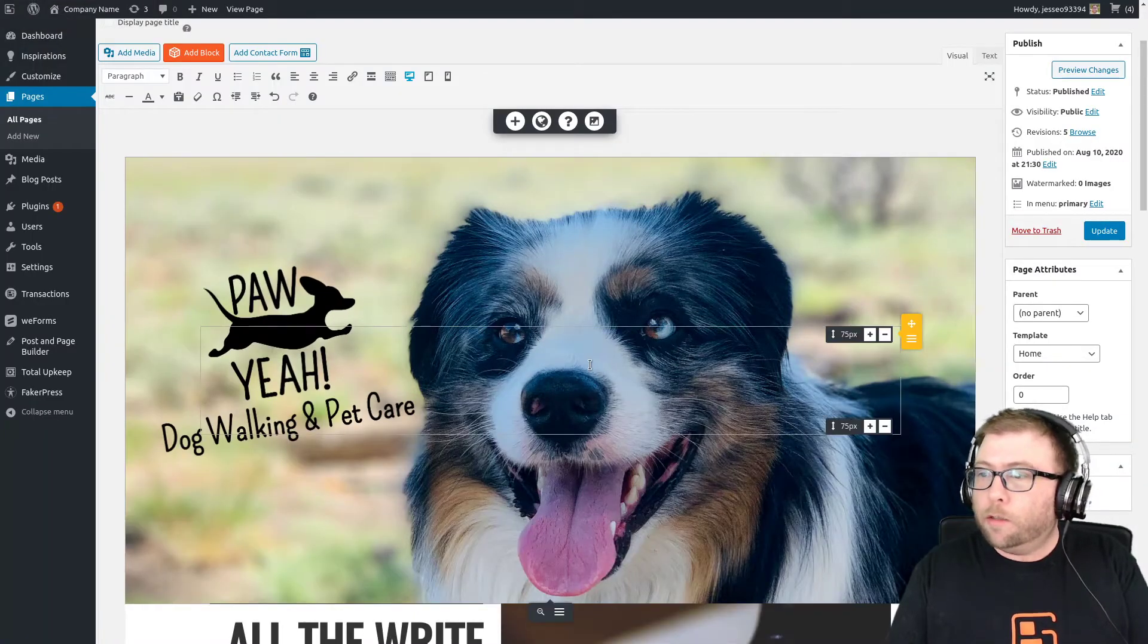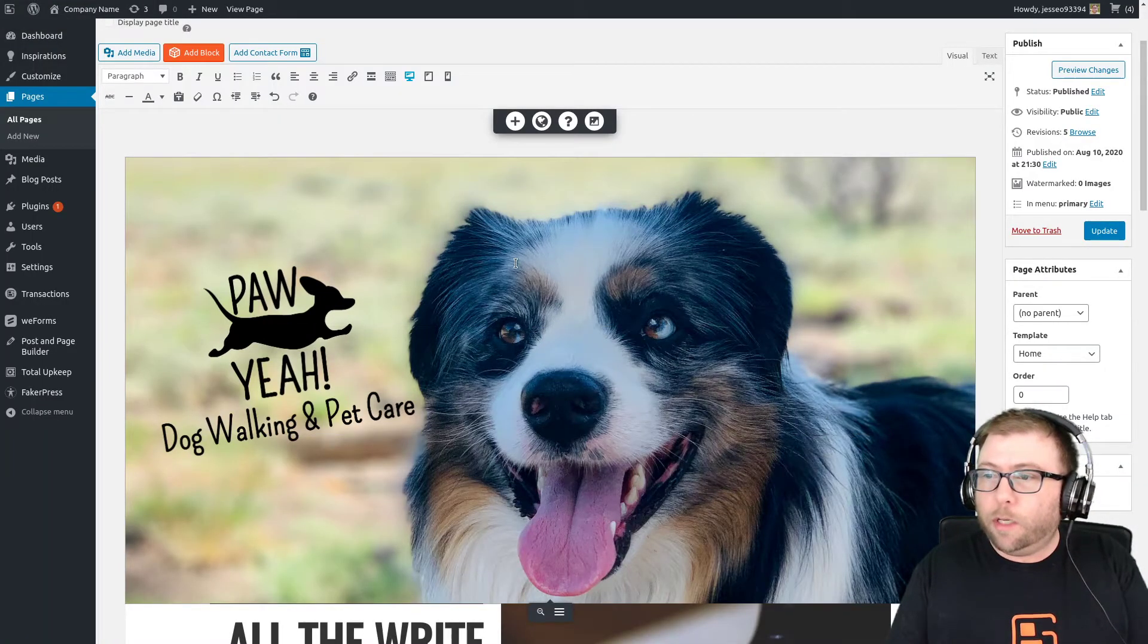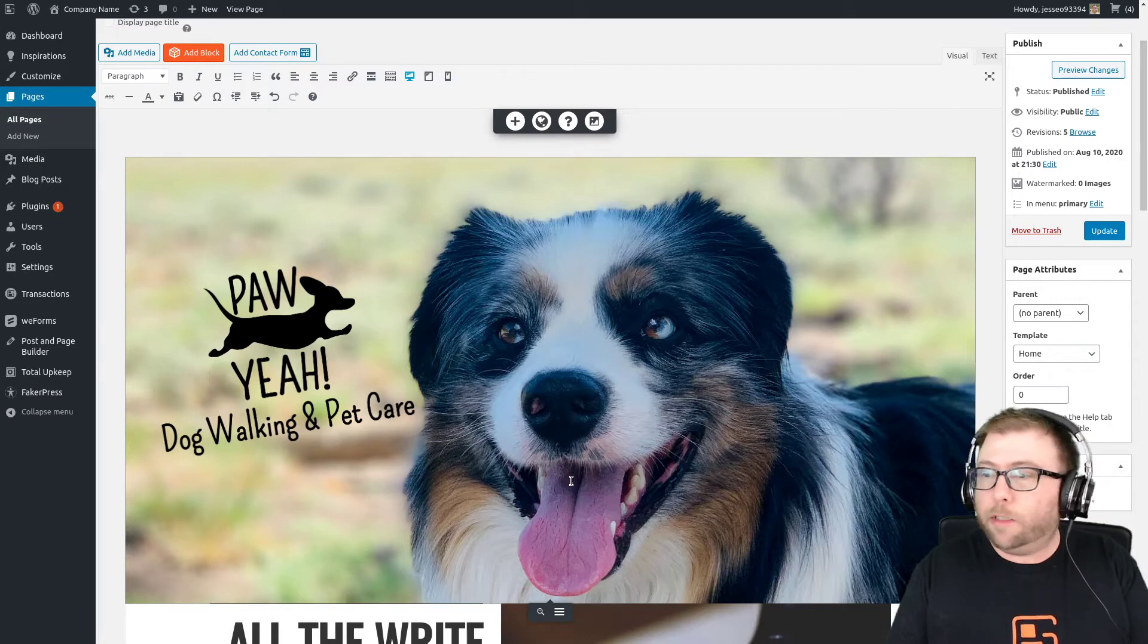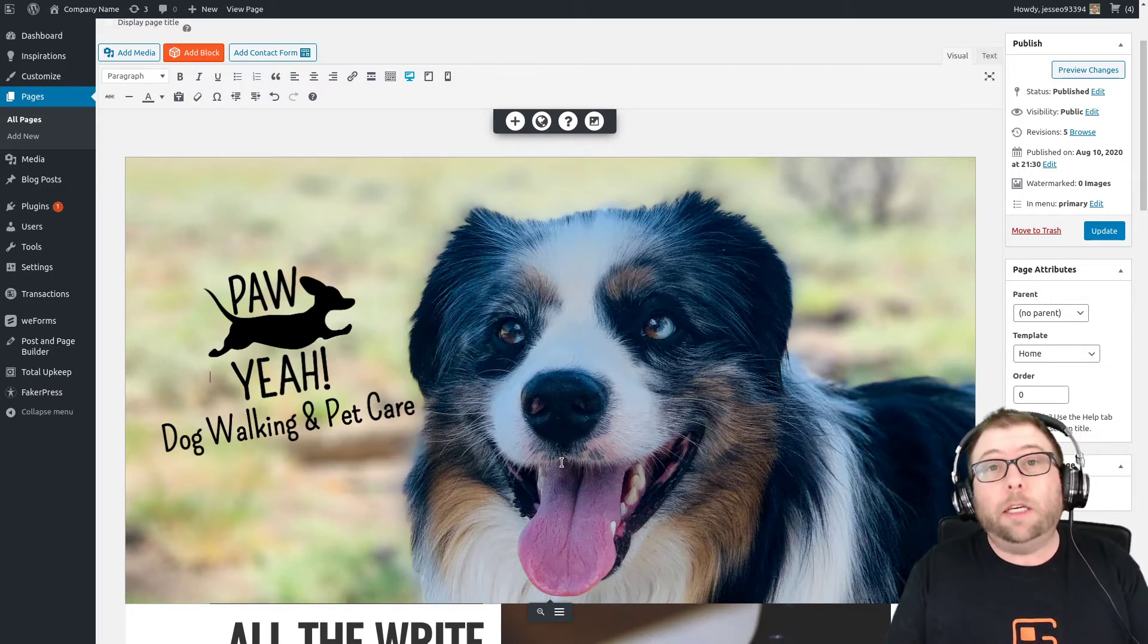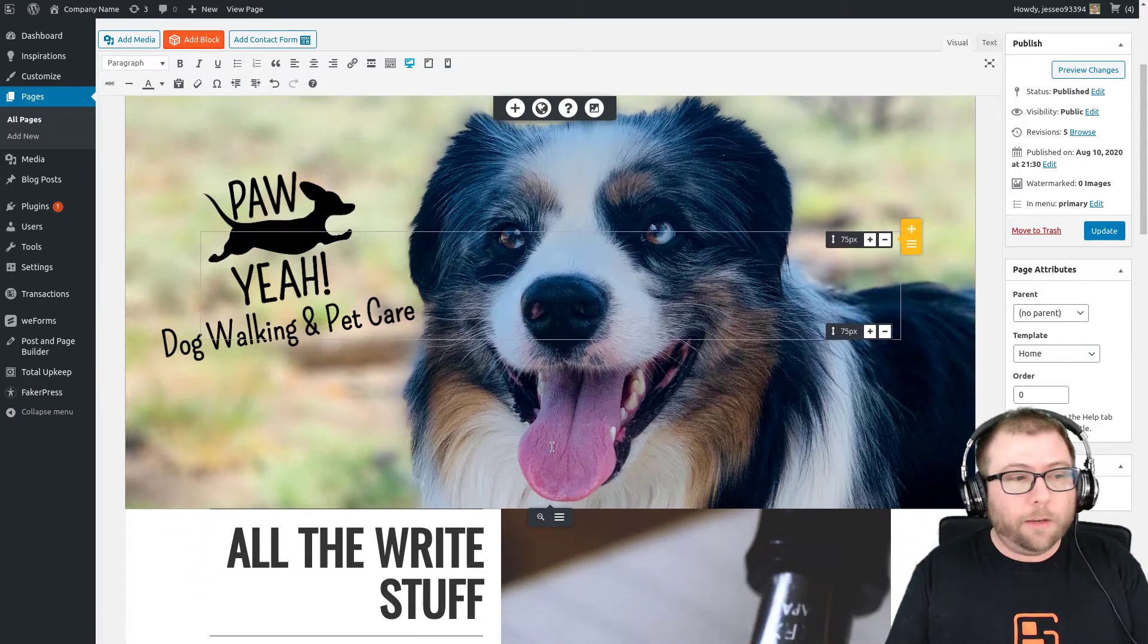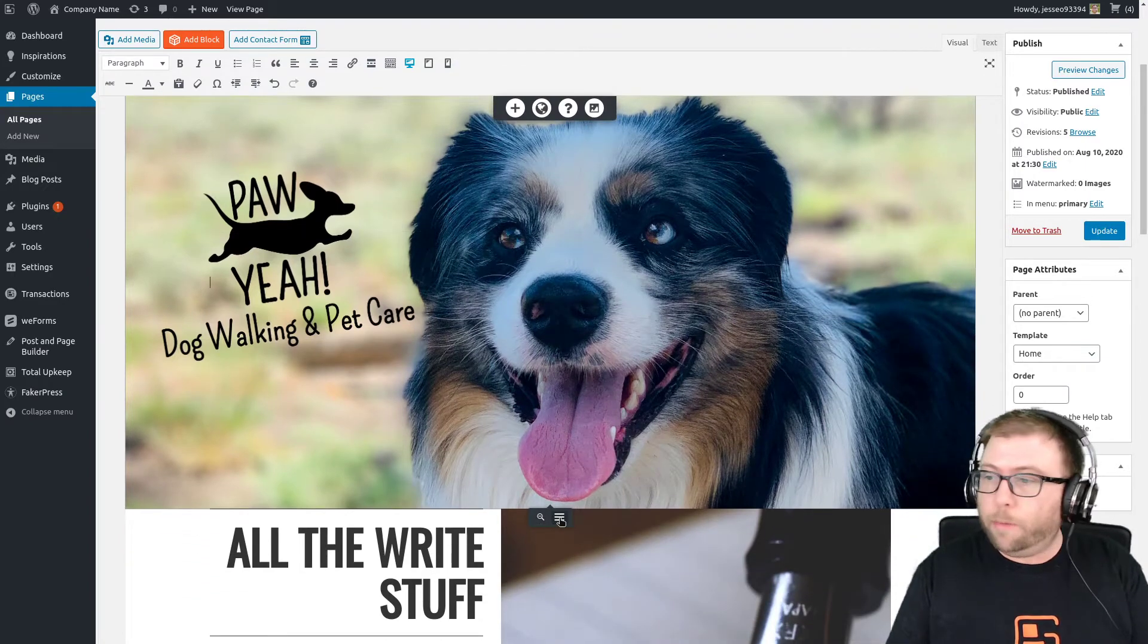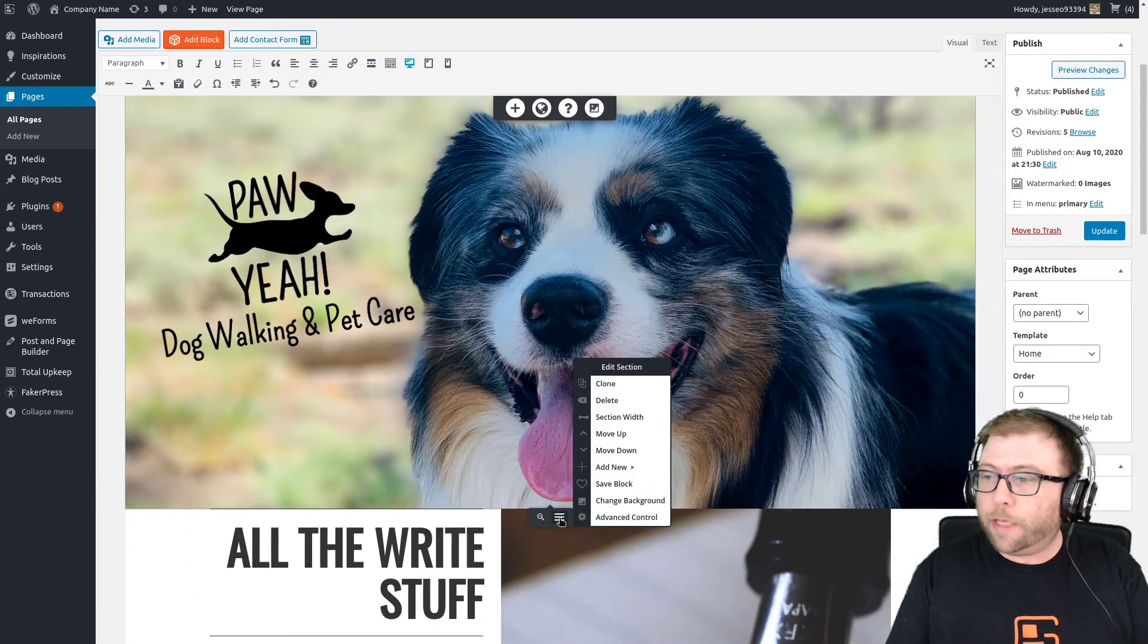So the first thing you'll need to do in order to scale this image is to give the background a custom ID that we can work with. So if you check out this menu down here at the bottom, the gray menu to edit the section,